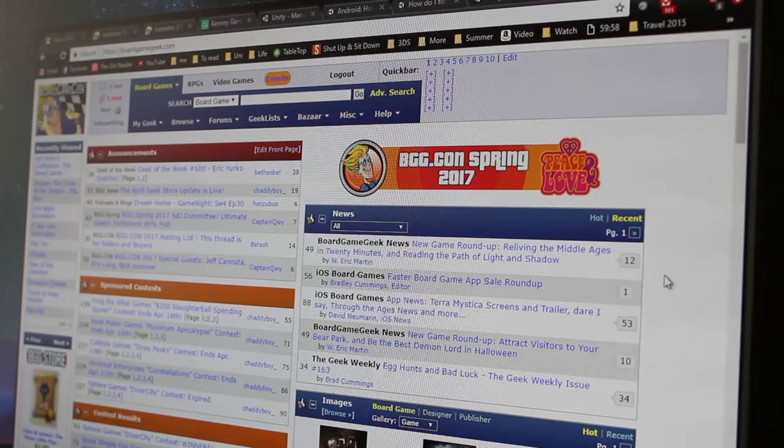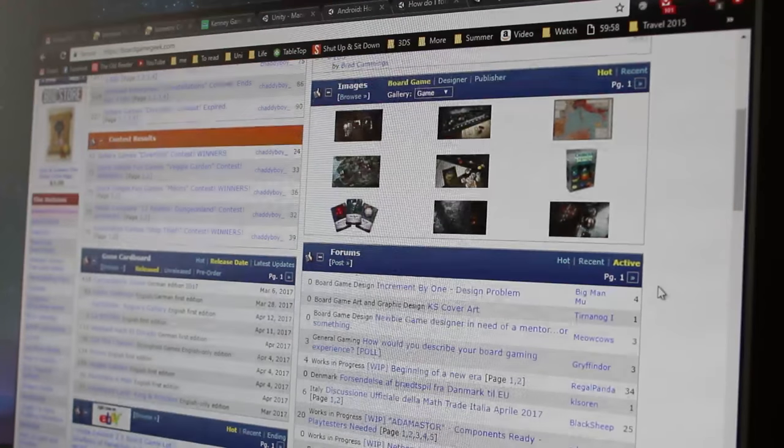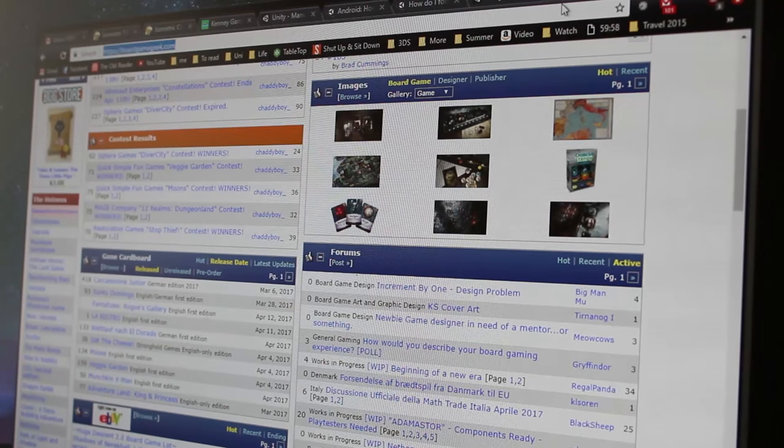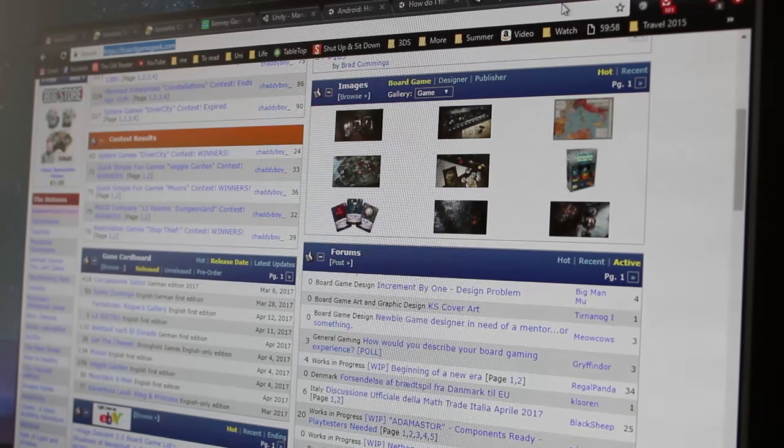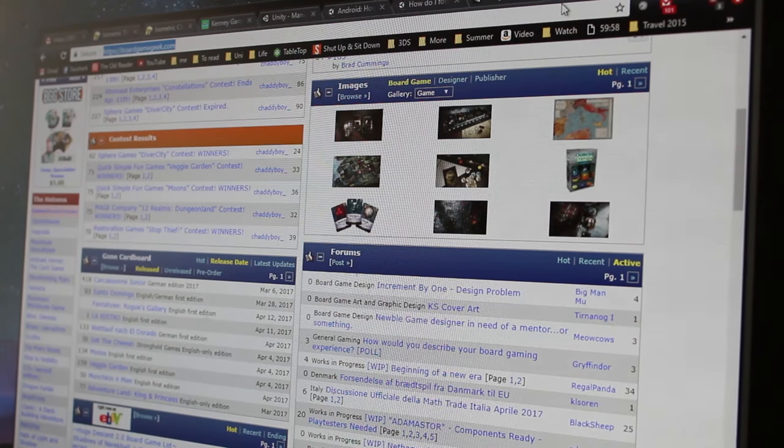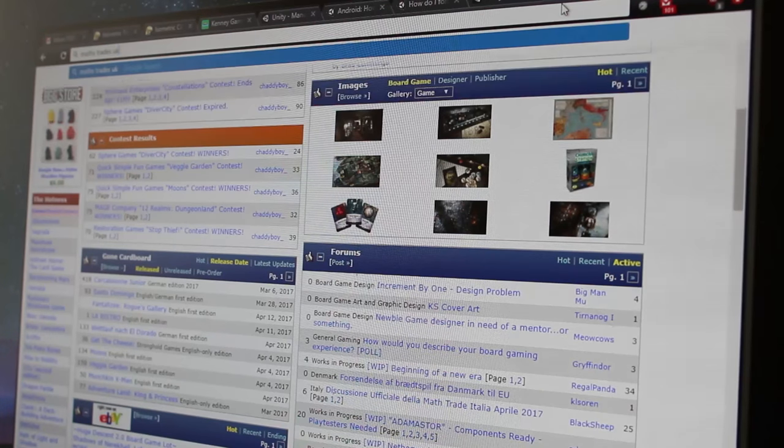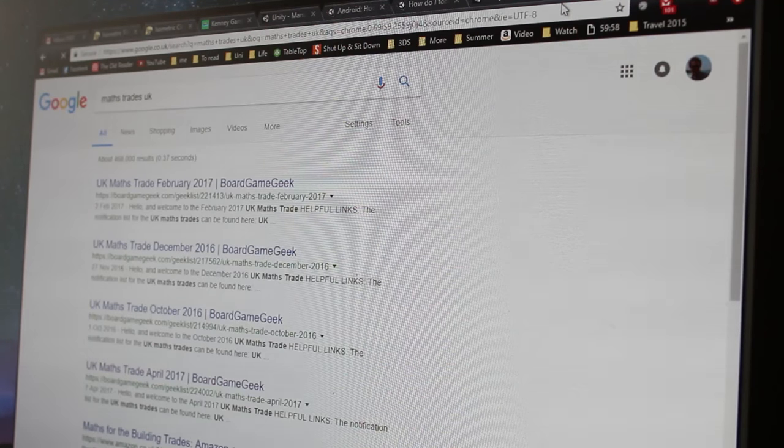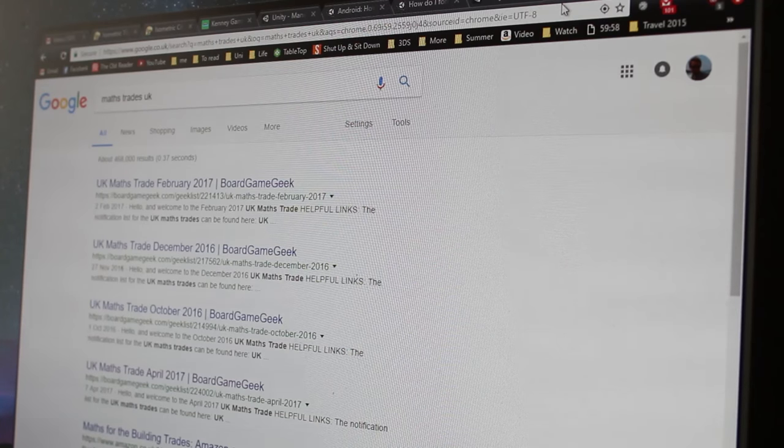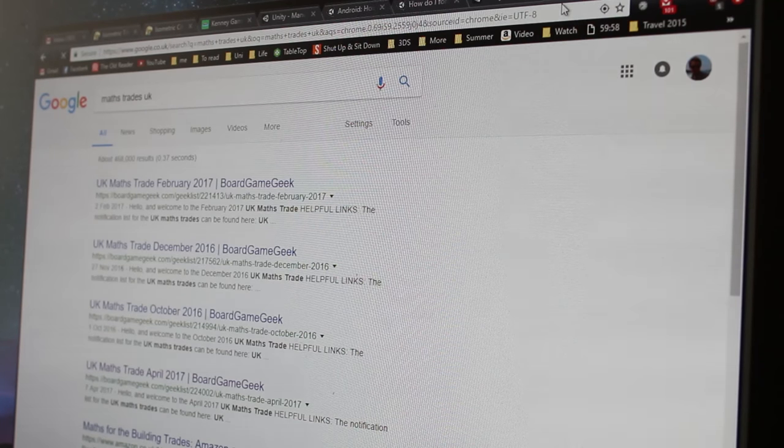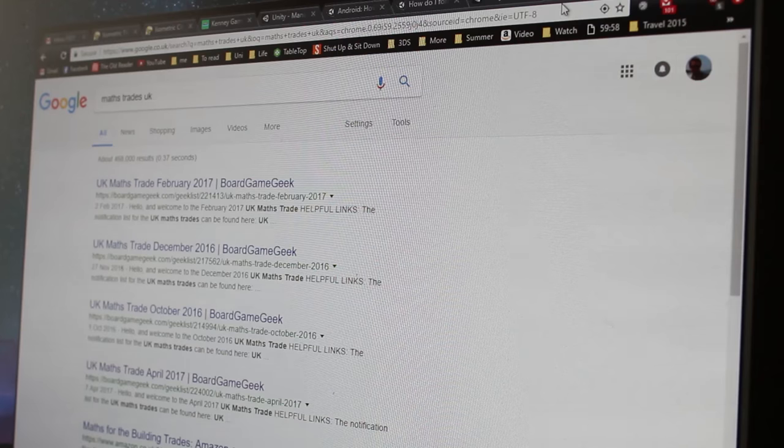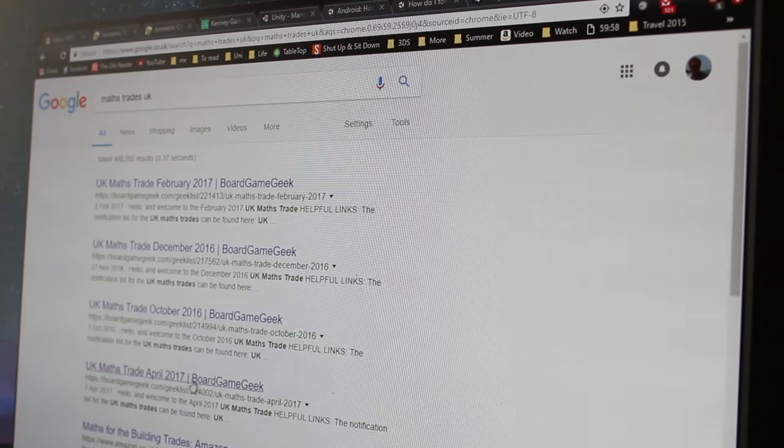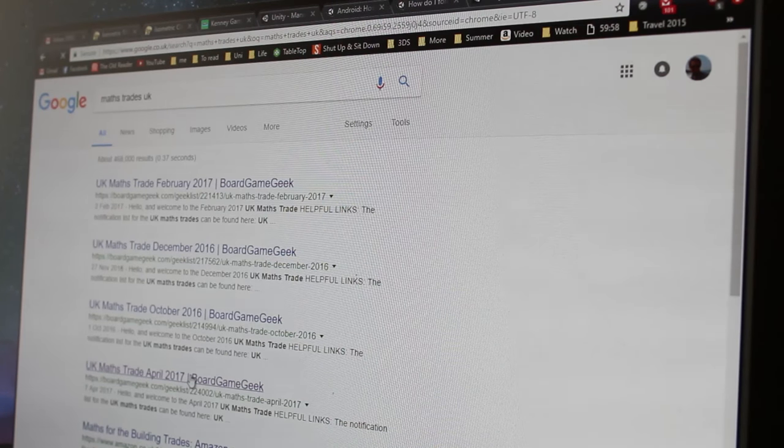We'll start by going to BoardGameGeek and finding the... we'll start by going to your search engine of choice, and let's say binging, maths, trades, and then maybe your area. There's lots of mega lists where you can subscribe and get notified when there's a new math trade, so subscribe to those, relevant to your area. Although I already know one's running now, so I'm going to click straight through to that.